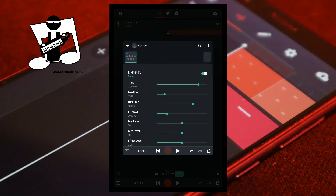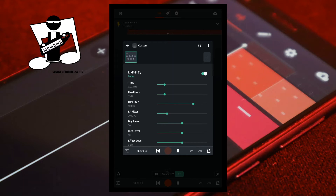Below the word D-Delay is the time slider. The time slider sets the timing of the delay. Moving the green dot on the time slider to the left reduces the time between each repeat of the recorded sound. Moving the green dot on the time slider to the right increases the time between each repeat of the recorded sound.